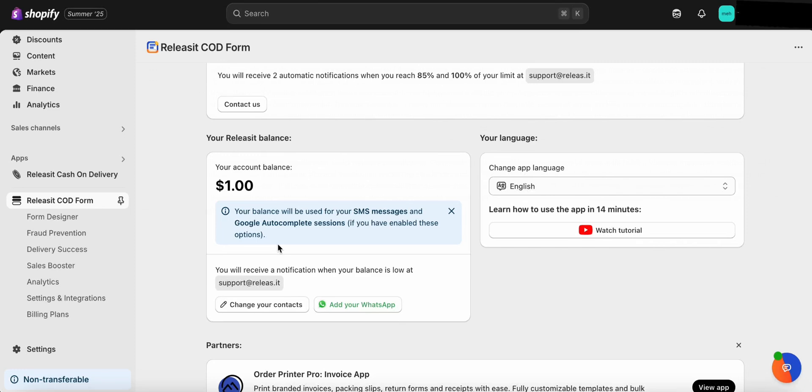In this quick tutorial, we'll show you how to make sure your Shopify store has an active fulfillment location, a key step to ensure your orders are processed correctly through ReleaseIt.